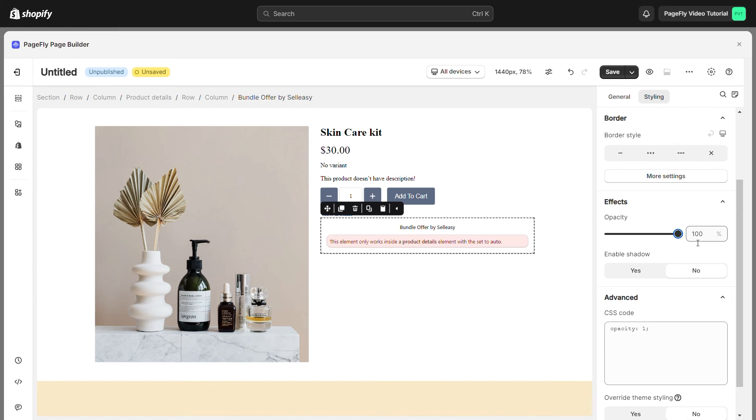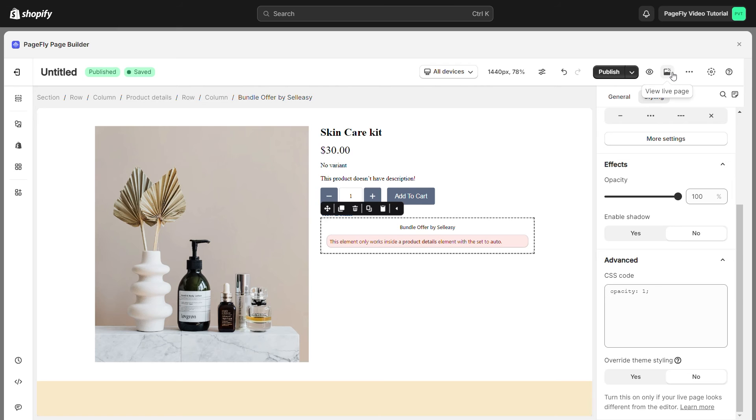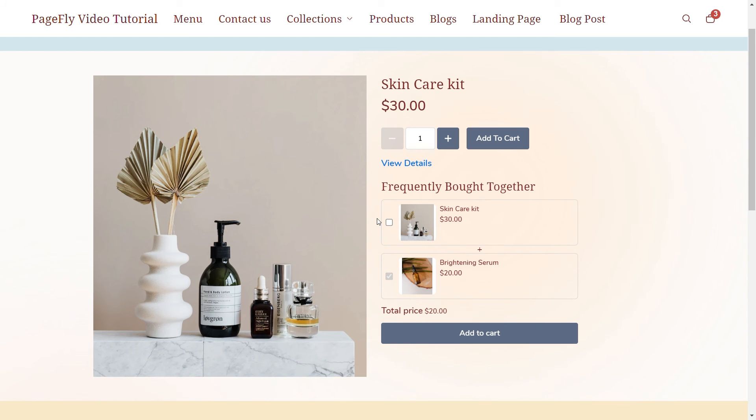Let's hit Save and Publish button to see how it looks in the live view. Please note that all third party apps only show in the live view.